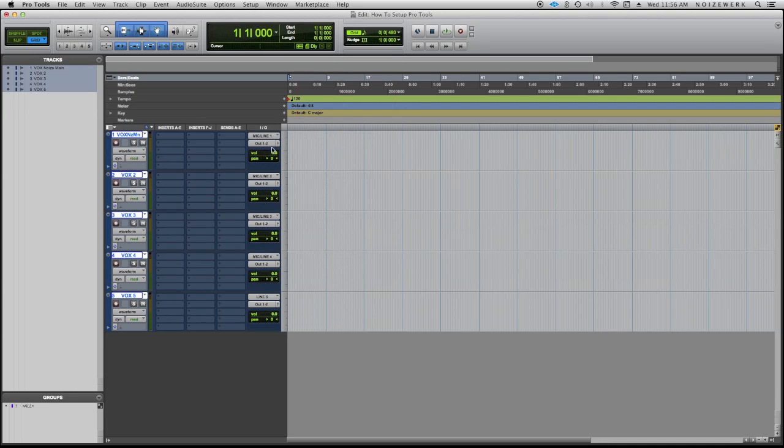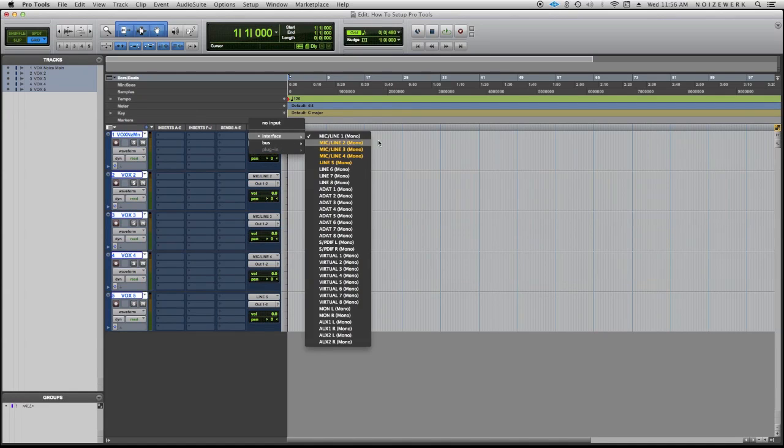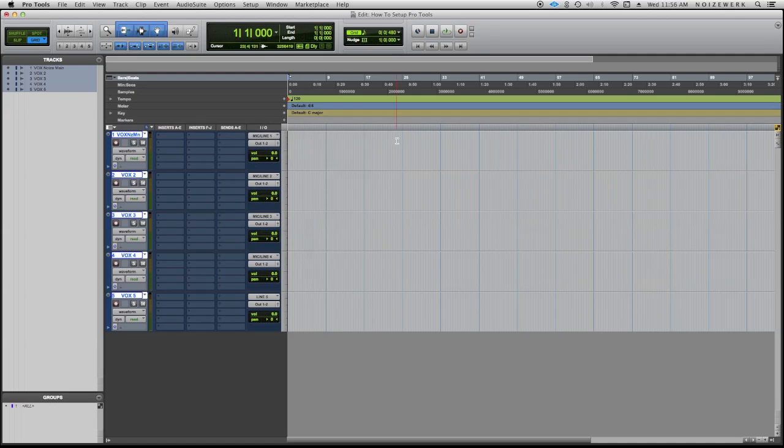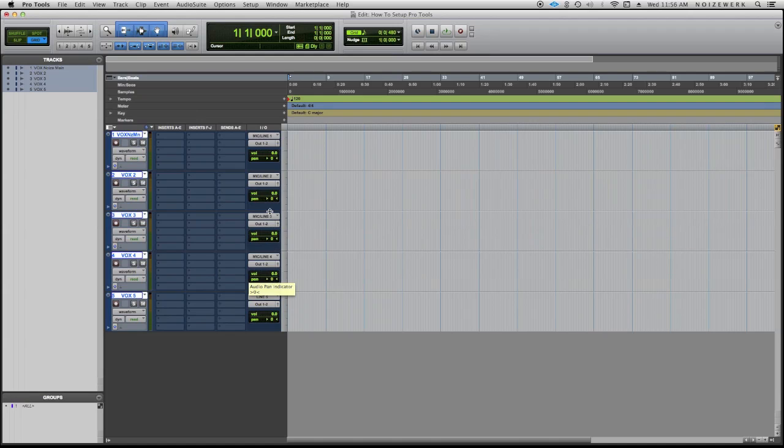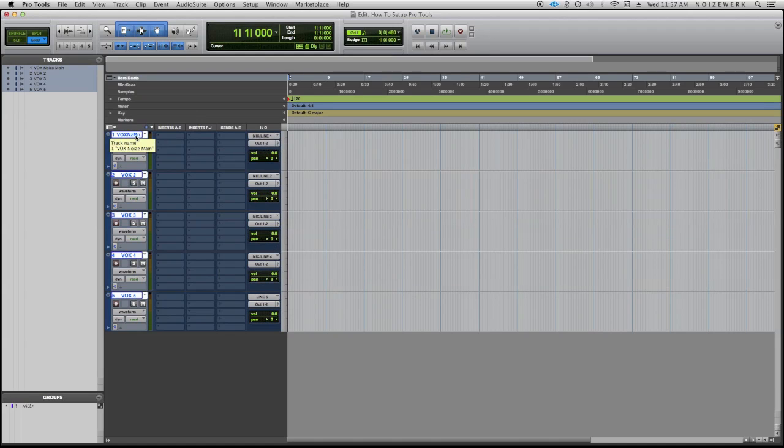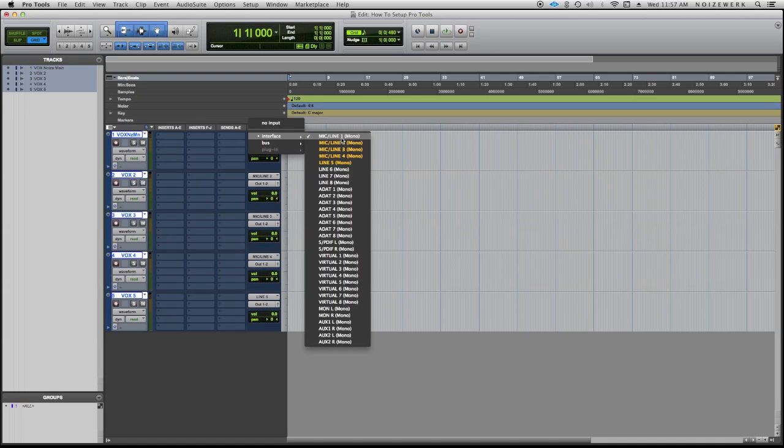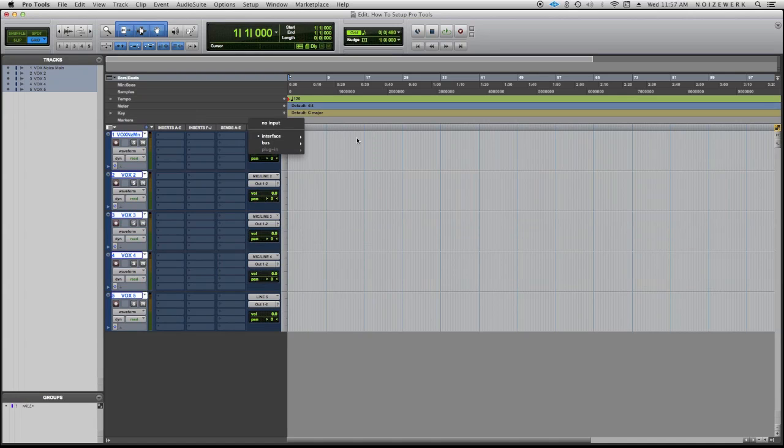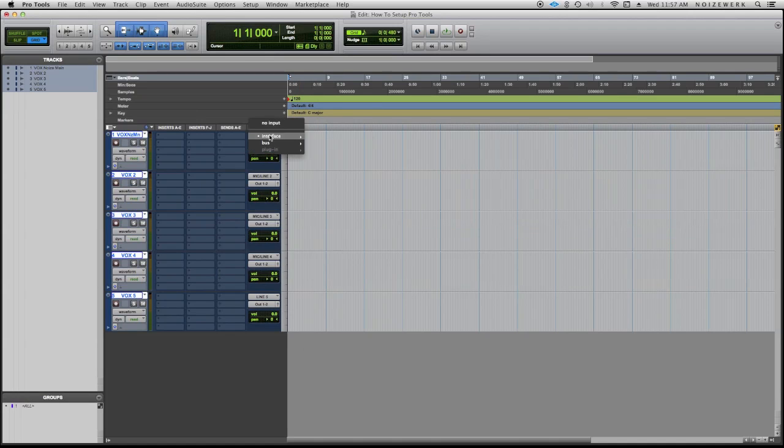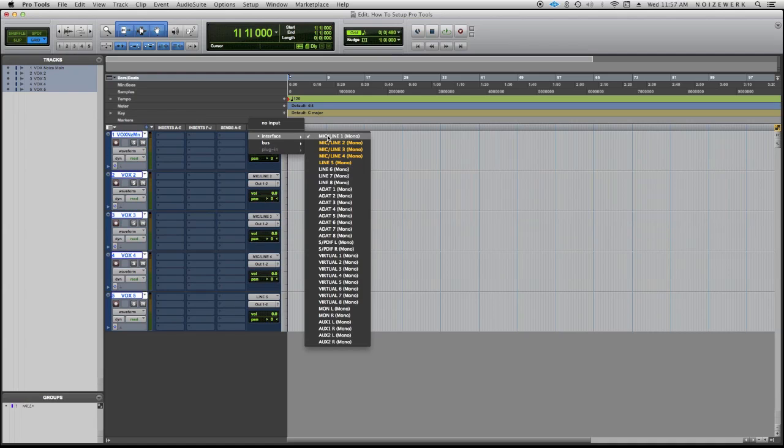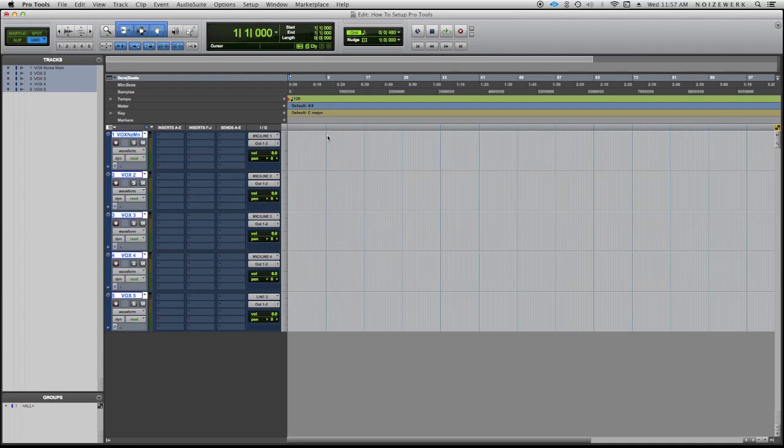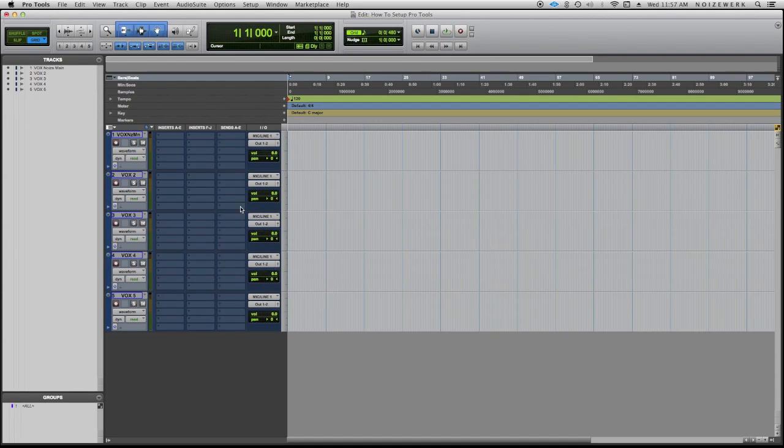So you see how these are in sequence: one, two, three, four, five. Of course you don't want that. What I do is highlight all of them and then I would hit Shift+Option and then click. So my input right now would be Mic/Line 1, and then you see how they all change to Mic/Line 1. So once I'm actually done recording...